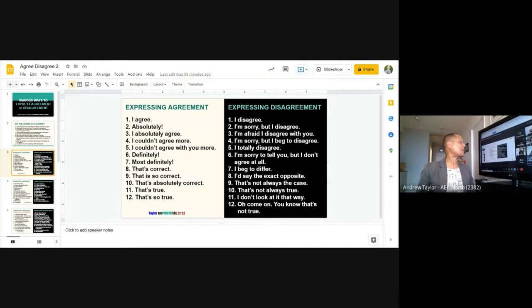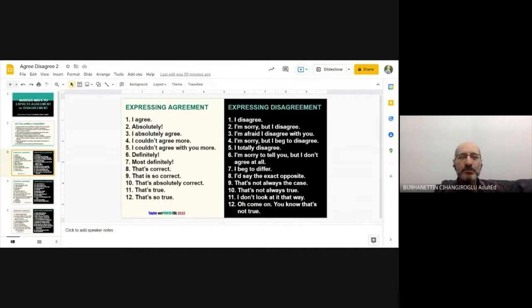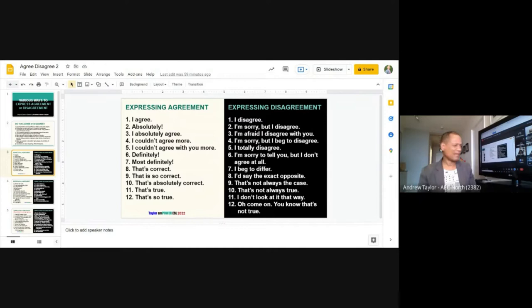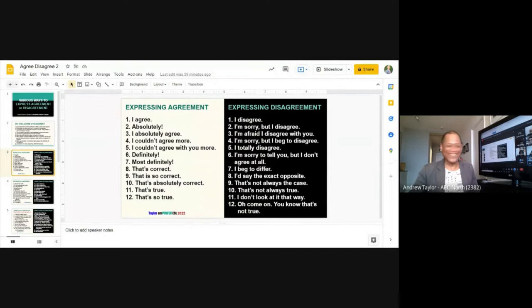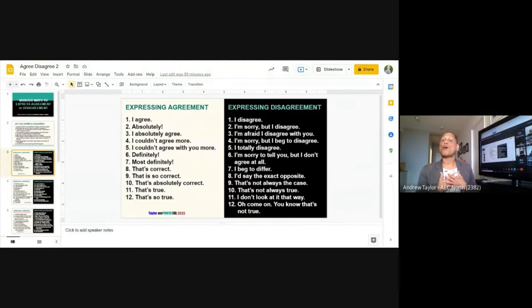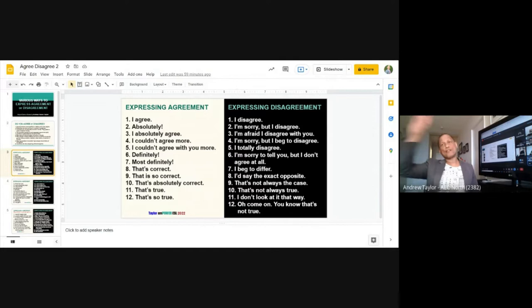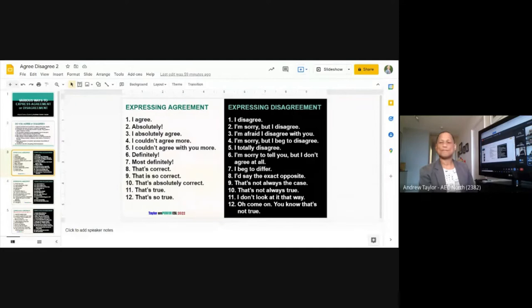Berhan reads numbers ten, eleven, and twelve: 'That's absolutely correct,' 'That's true,' 'That's so true.' Berhan's accent is perfect — thank you. When you are agreeing with somebody, remember to put your heart into your speaking: 'That's absolutely correct! That's true! That is so true!'